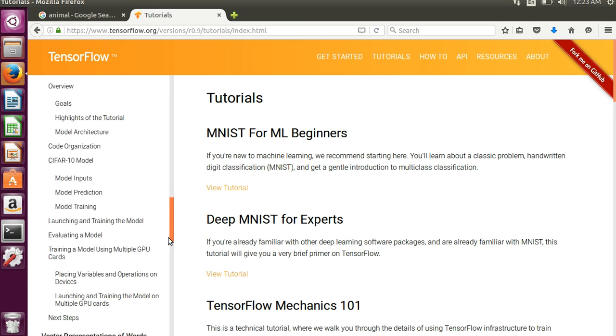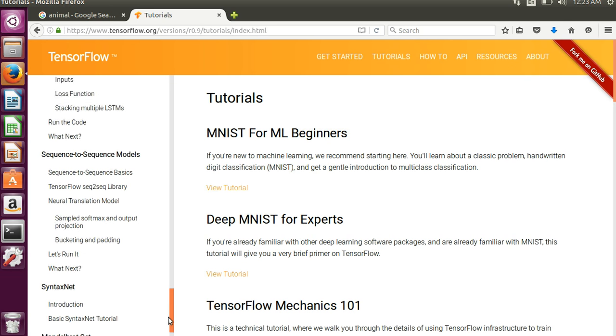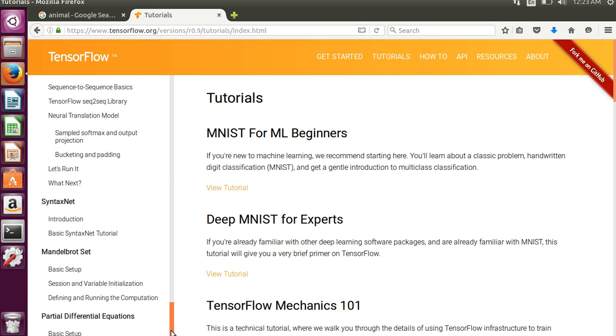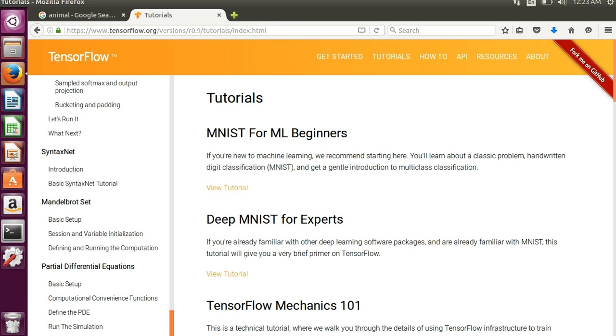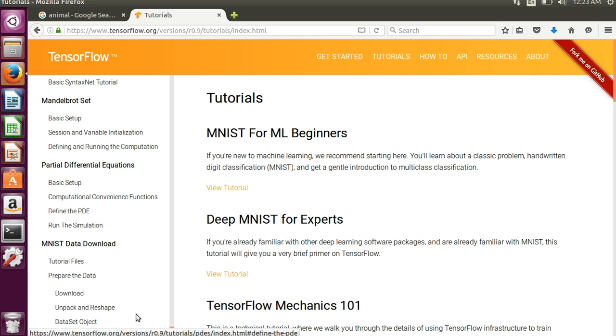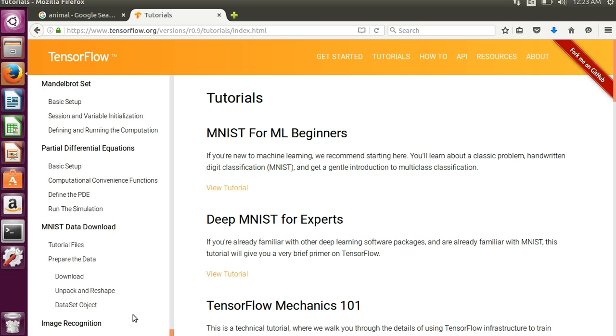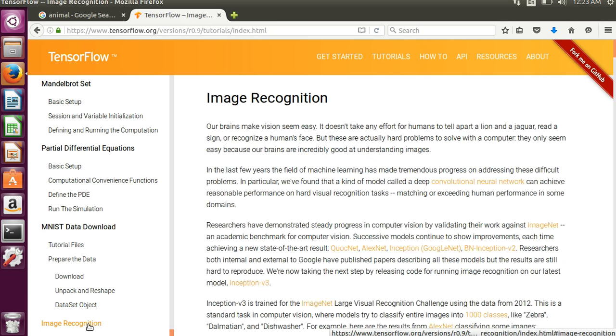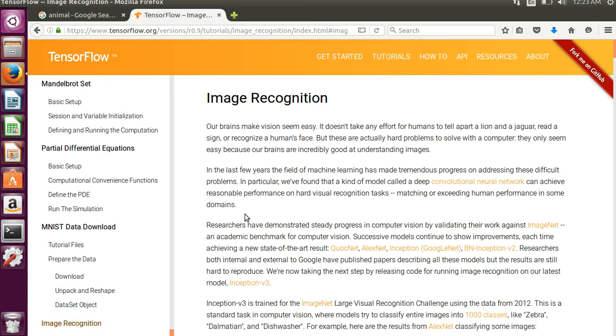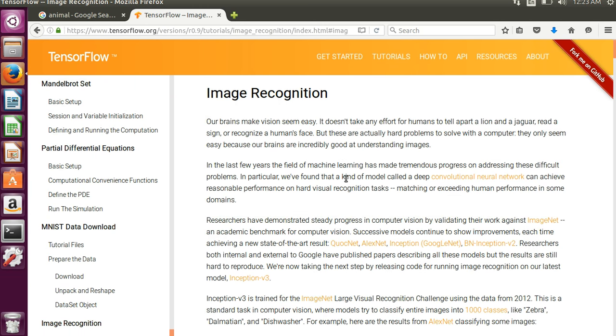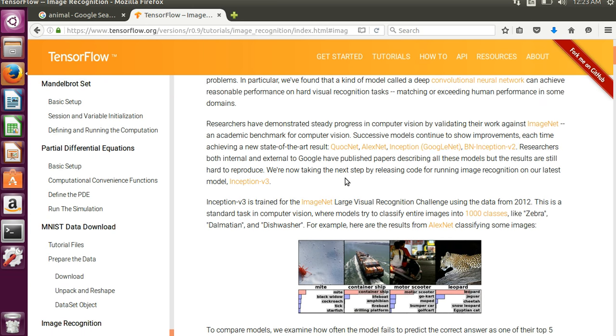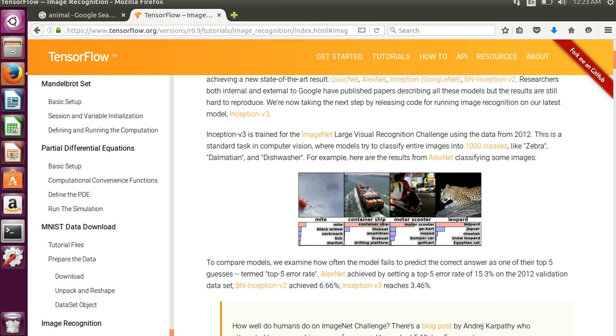So you want to come down to the bottom of the Tutorials section. There is a section way down at the very bottom for image recognition. And if you click on that, it will talk about what you need to do to get started here.